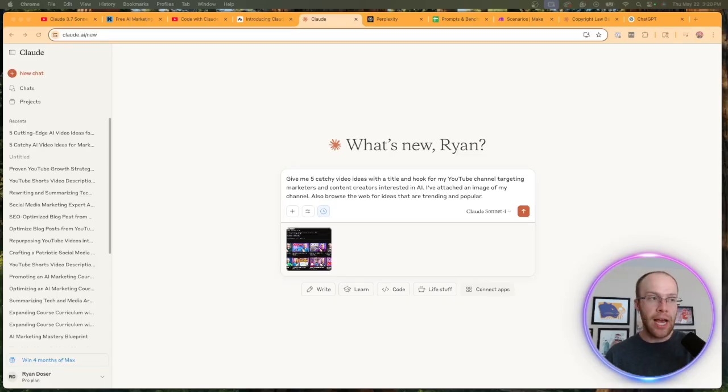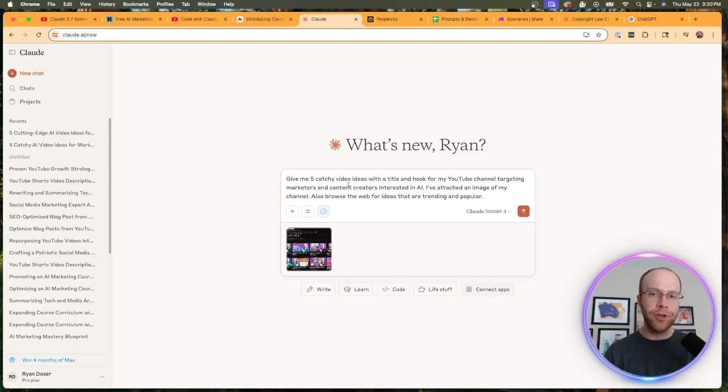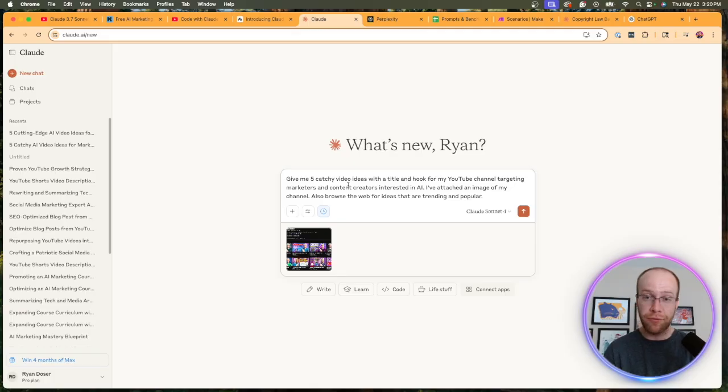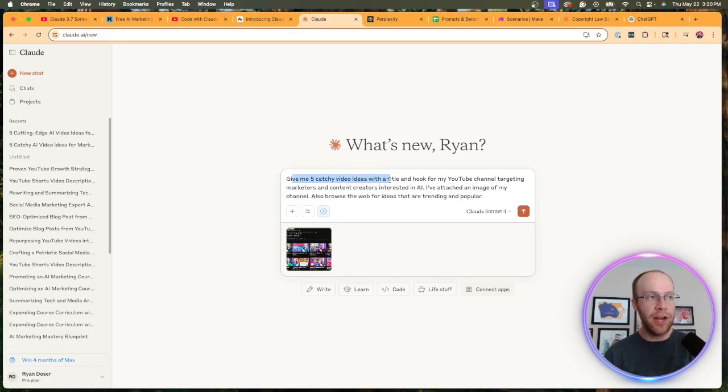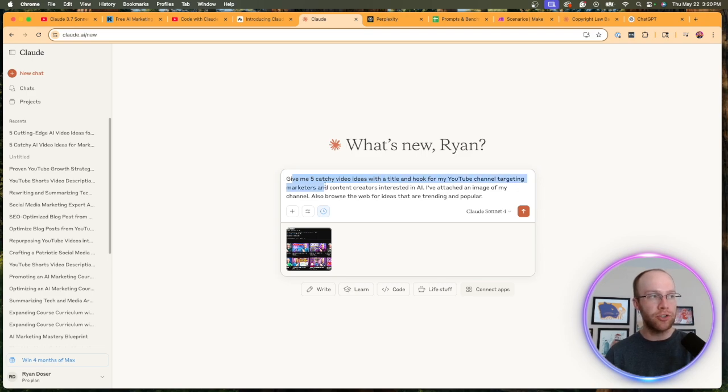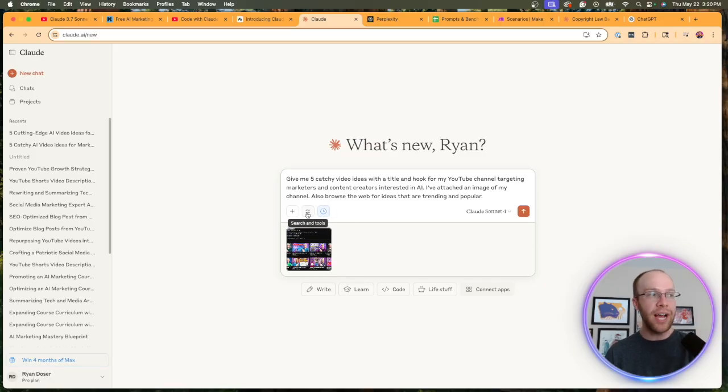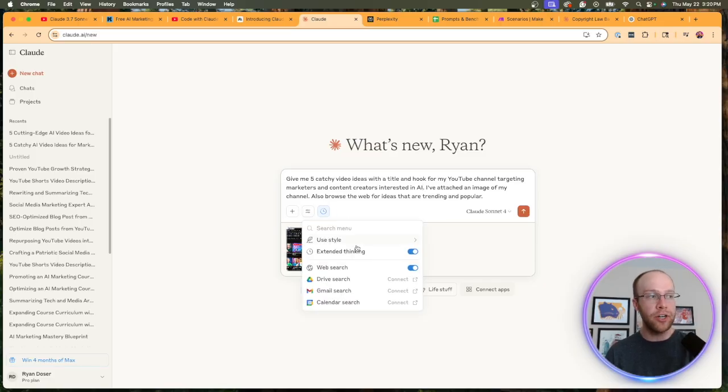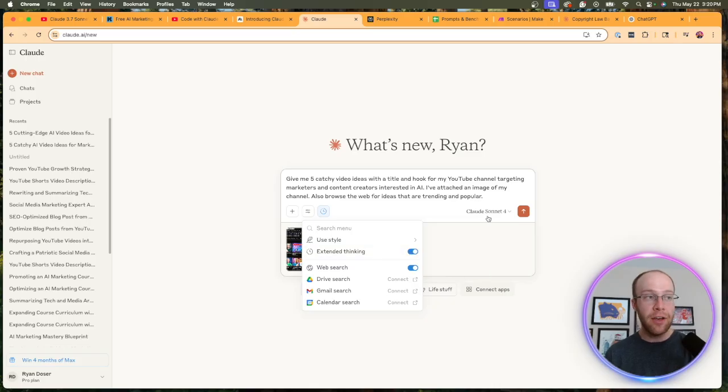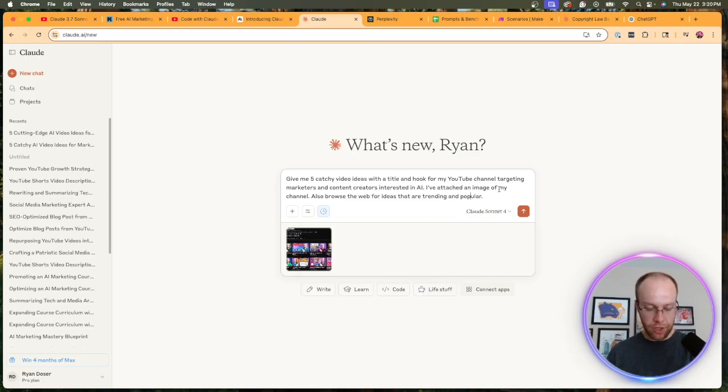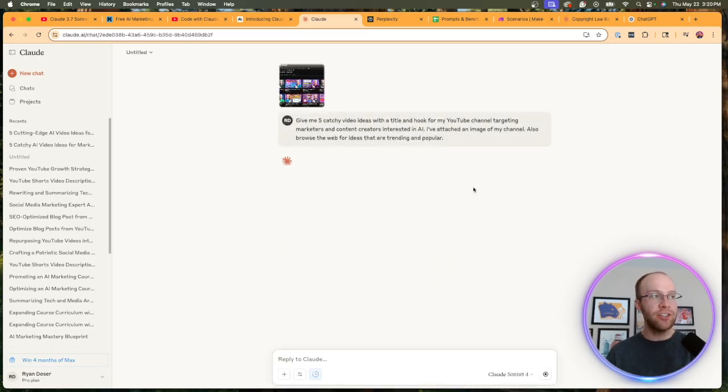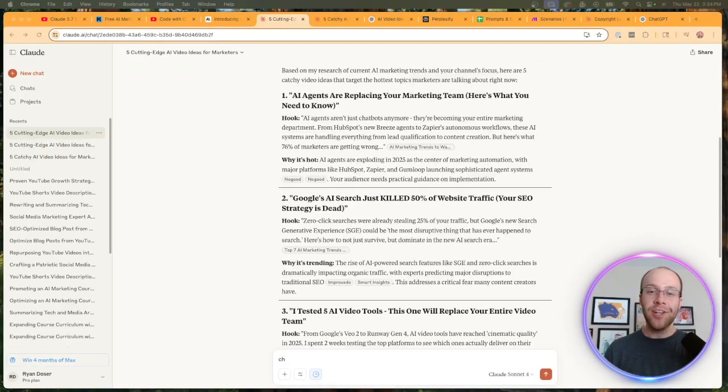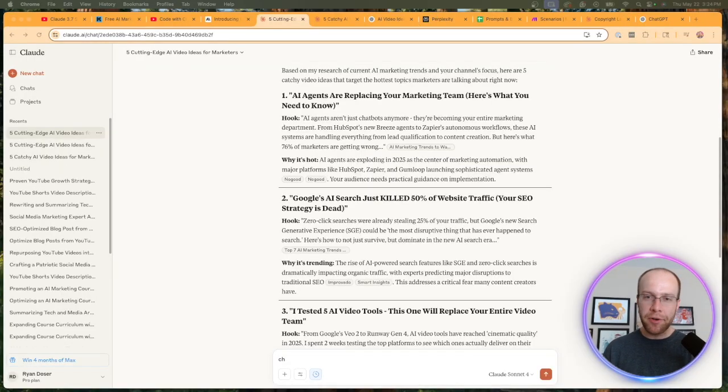So for this first example, I'm going to prompt Claude Sonnet 4 with more of an ideation and creativity prompt. I'm in the world of marketing and content creation, so something like this is a way that I use AI a lot, actually, for video ideation on my YouTube channel. 'Give me 5 catchy video ideas with a title and a hook for my YouTube channel targeting marketers and content creators interested in AI.' You'll see I've attached a picture of my YouTube channel. One thing I also did here is I enabled web search and I also enabled extended thinking with Claude Sonnet 4. So I'm going to go ahead and click enter and then I'm going to come back after this output is complete.